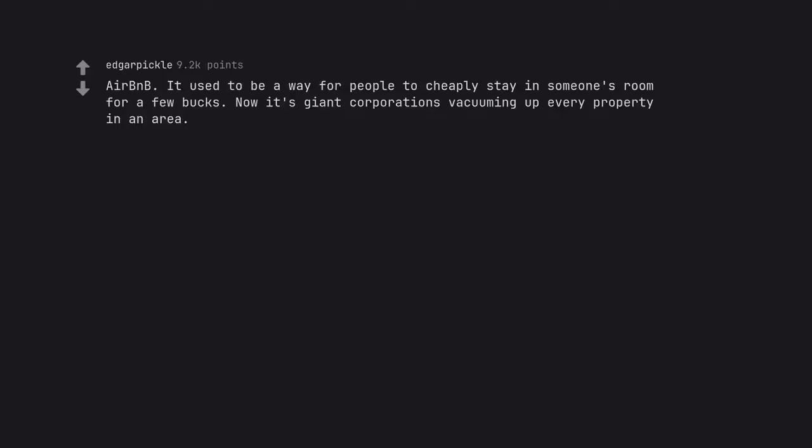Airbnb. It used to be a way for people to cheaply stay in someone's room for a few bucks. Now it's giant corporations vacuuming up every property in an area.